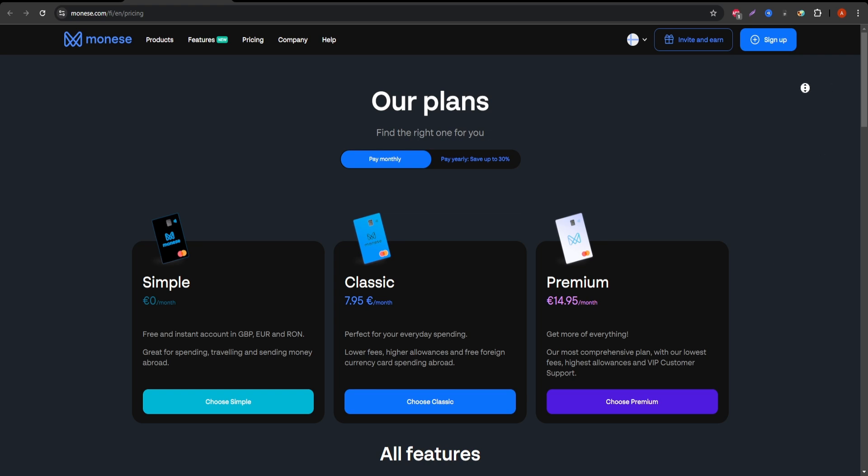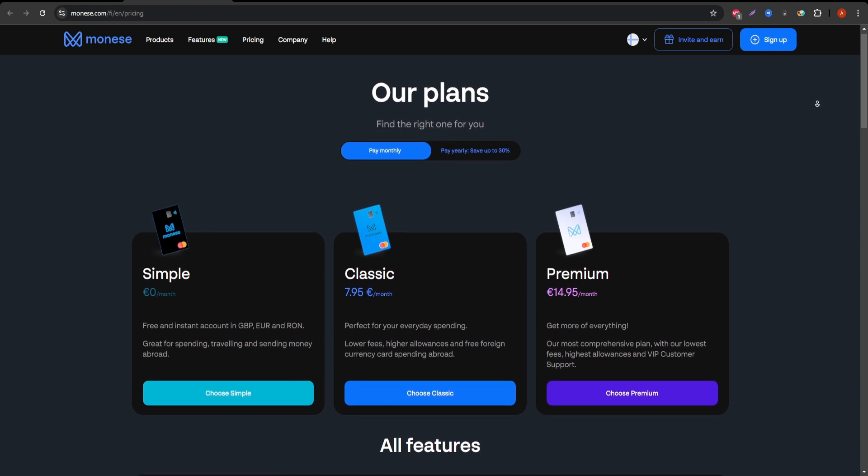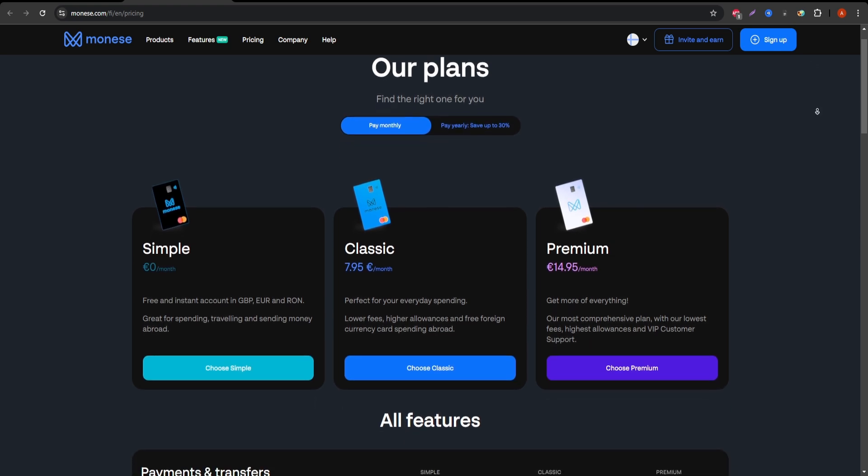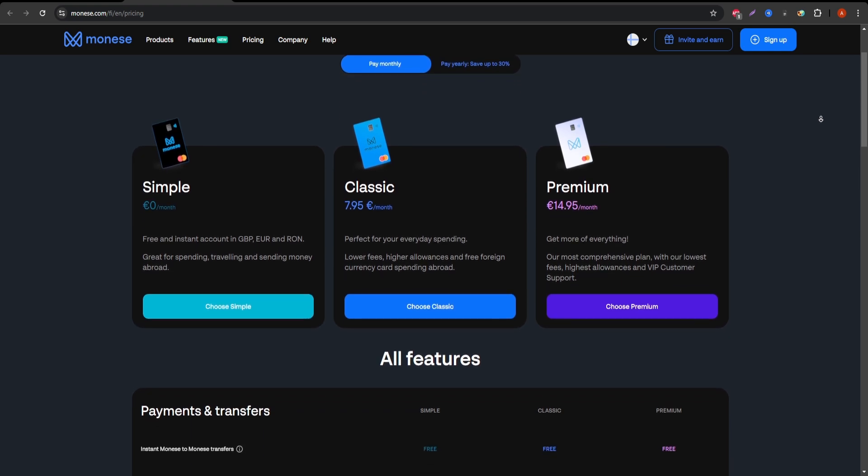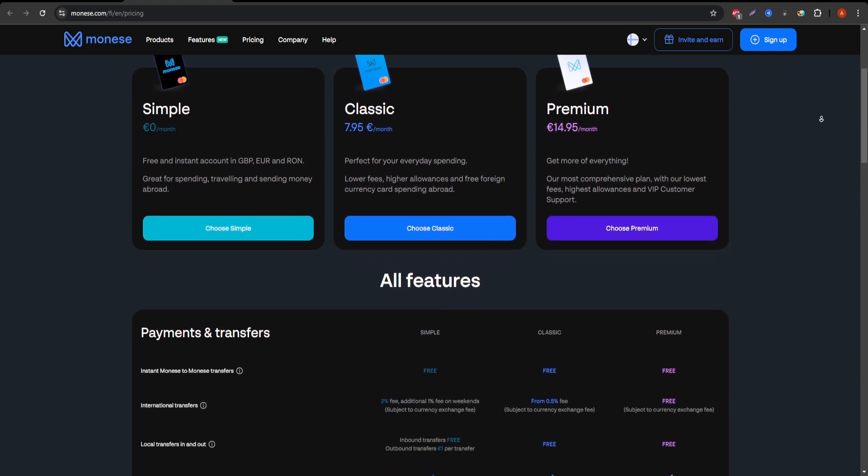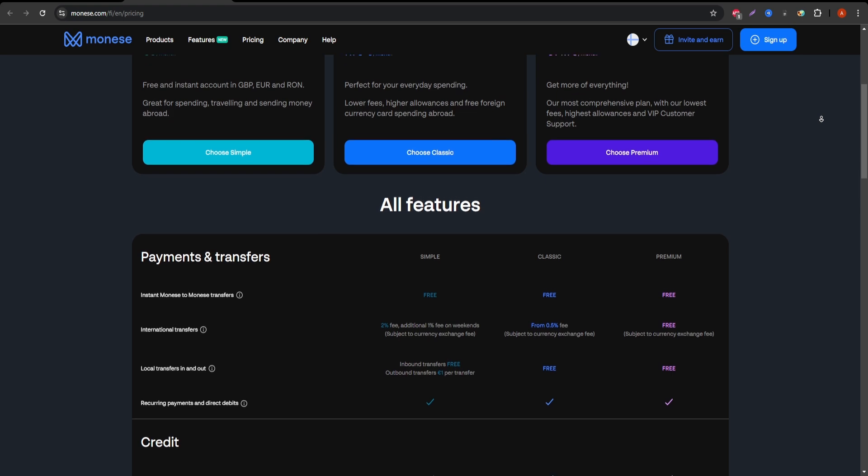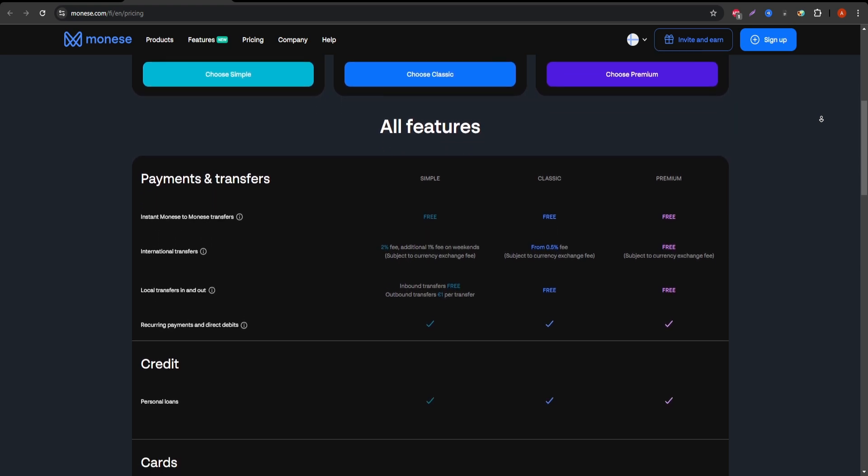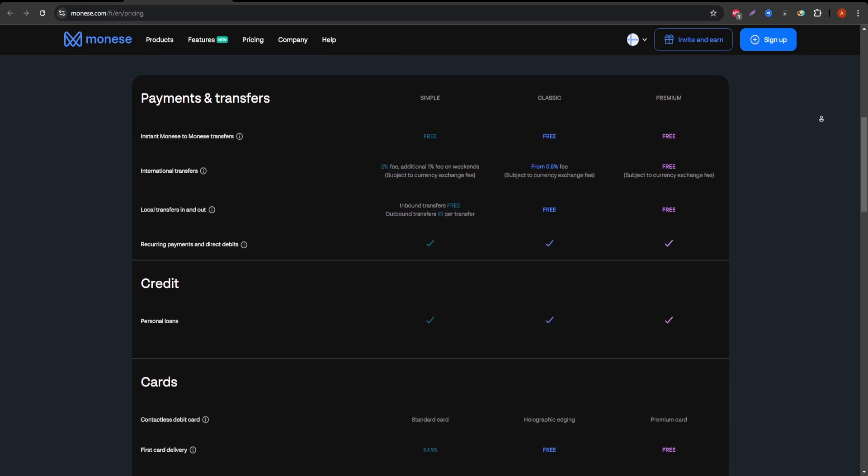Overview of services. Monese Premium includes: Unlimited free foreign currency transactions, Free ATM withdrawals up to £1,500 per month, No fees on international money transfers, priority support, and access to a full mobile banking app.